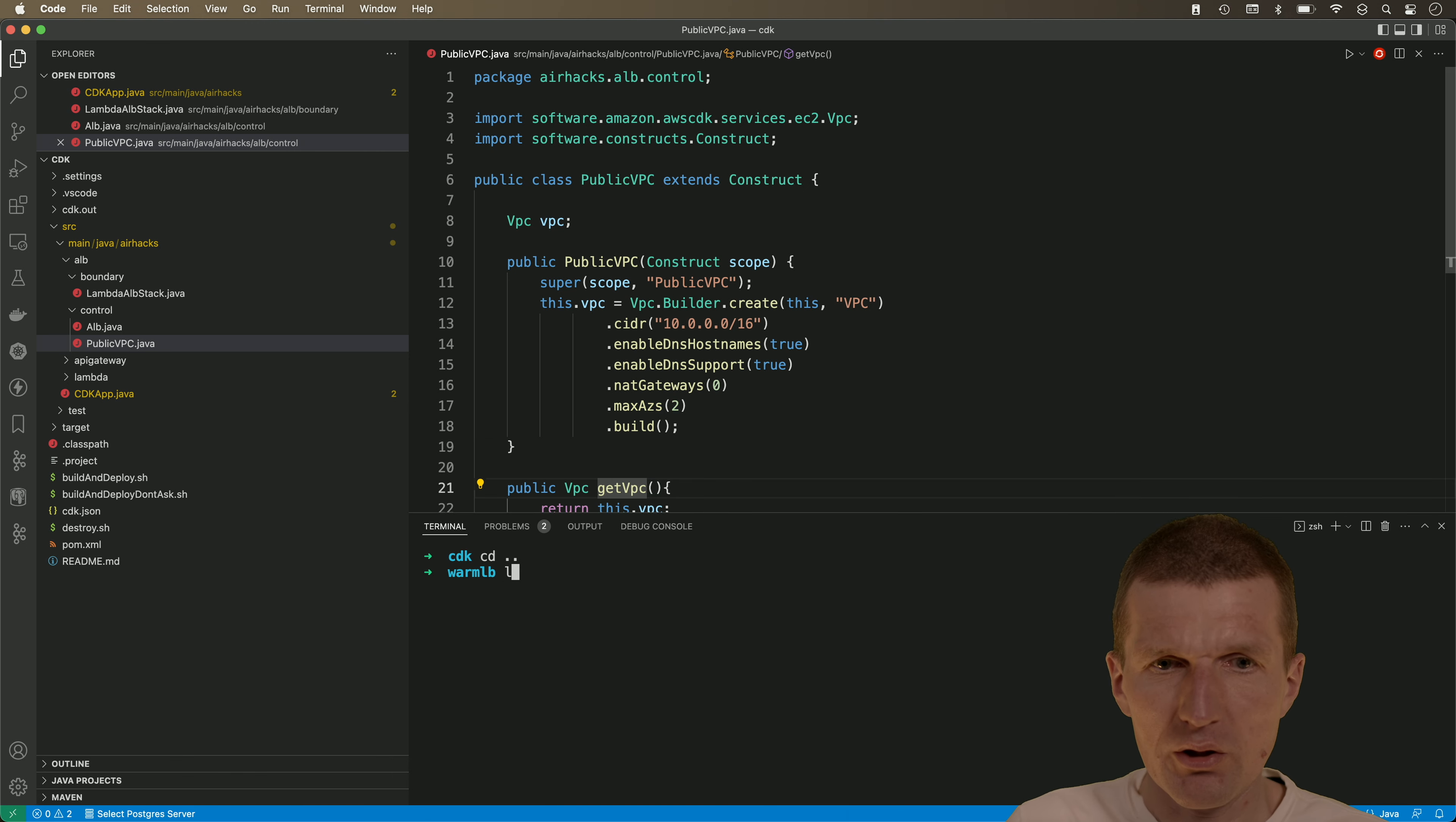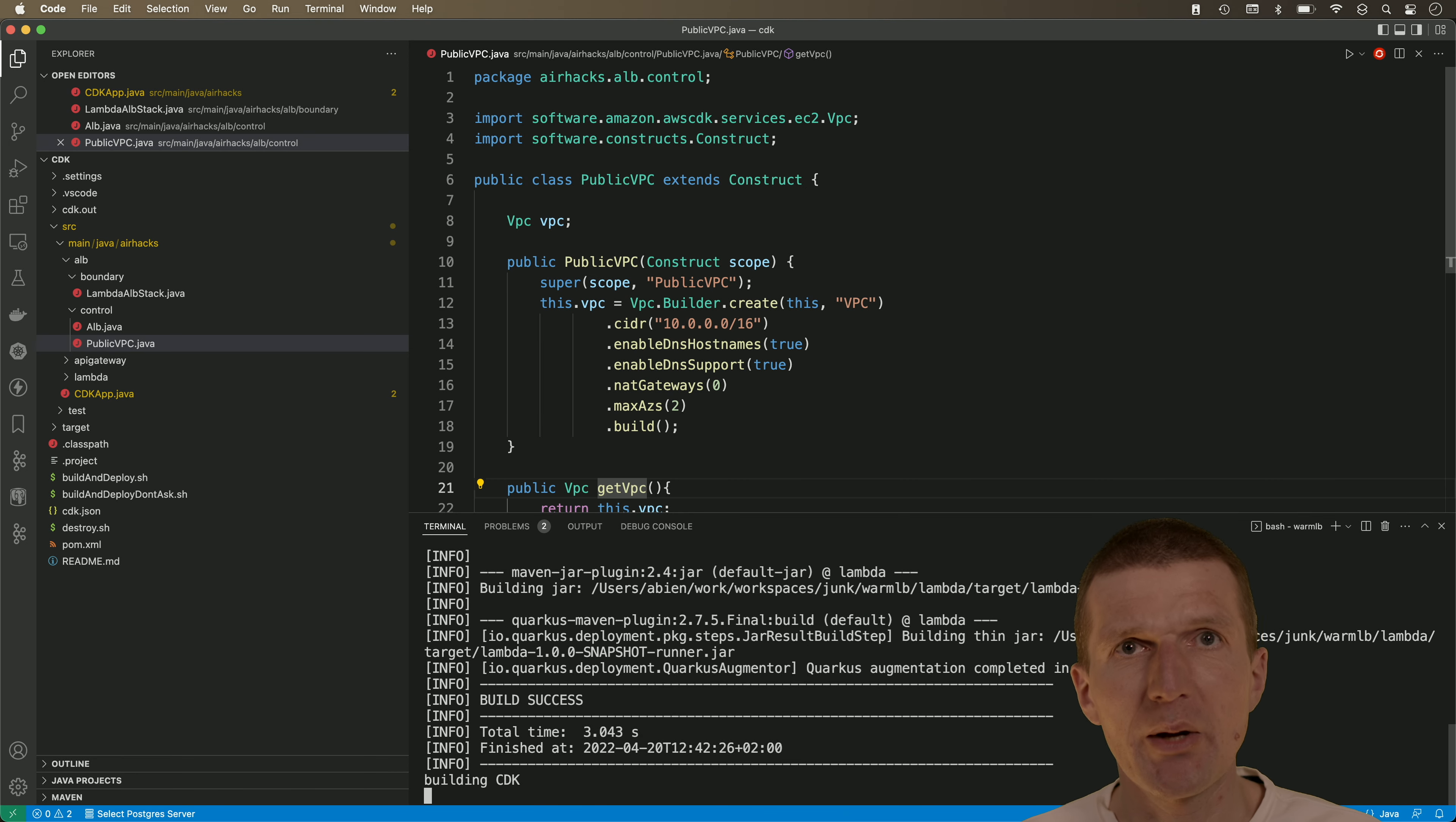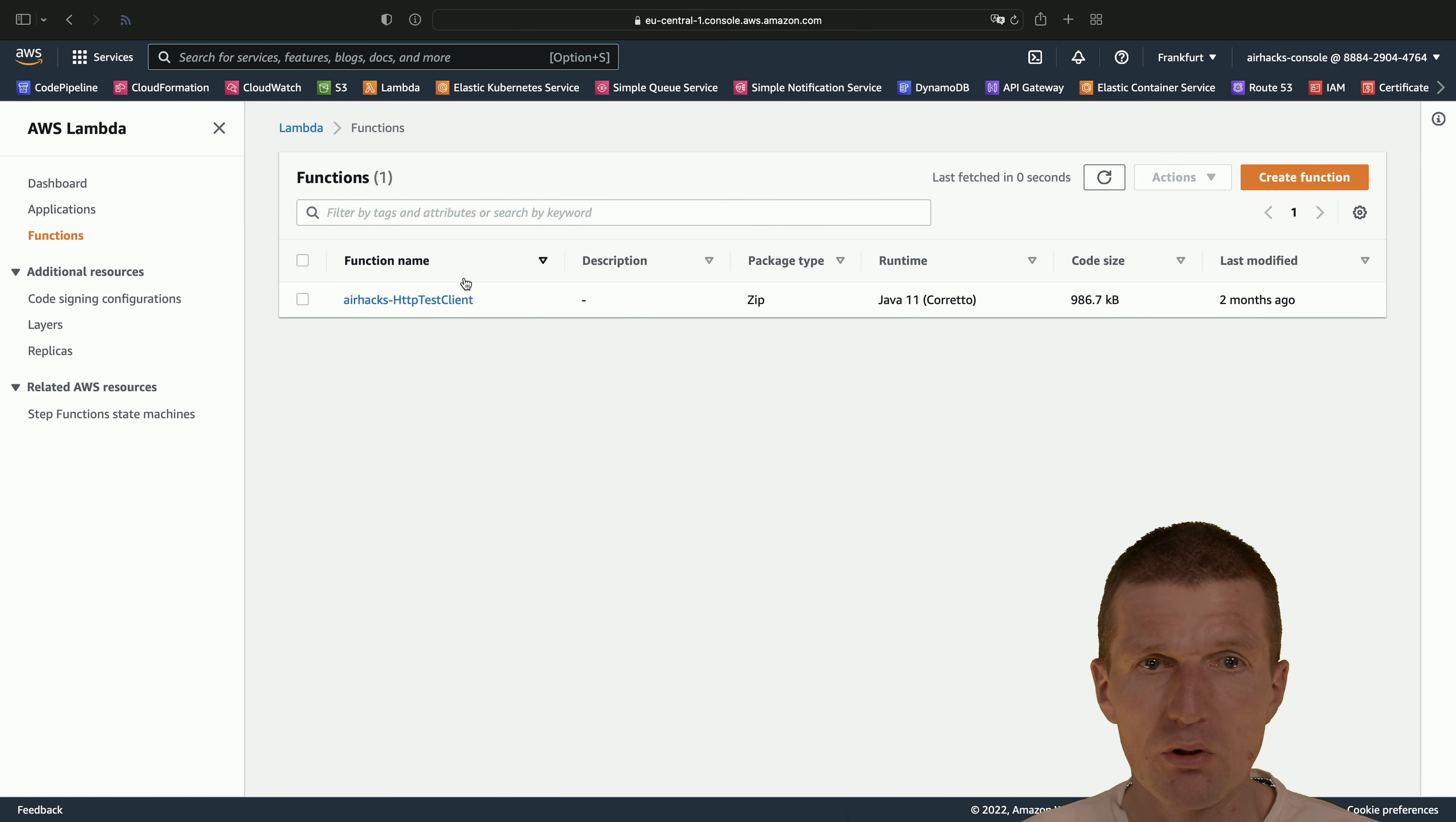So let's deploy the application. And the first deployment, very first deployment, will take roughly four minutes. So the application load balancer installation or provisioning of application load balancer takes a few minutes. Subsequent deployments are faster, usually under a minute.